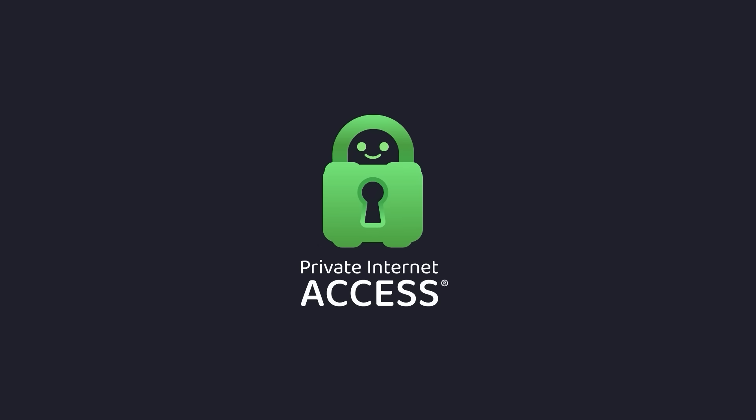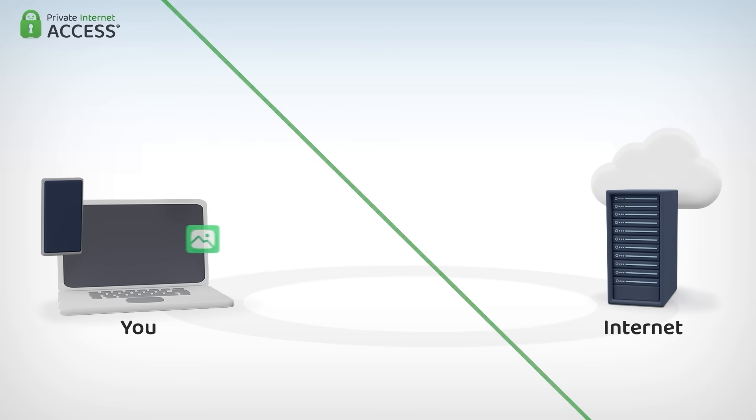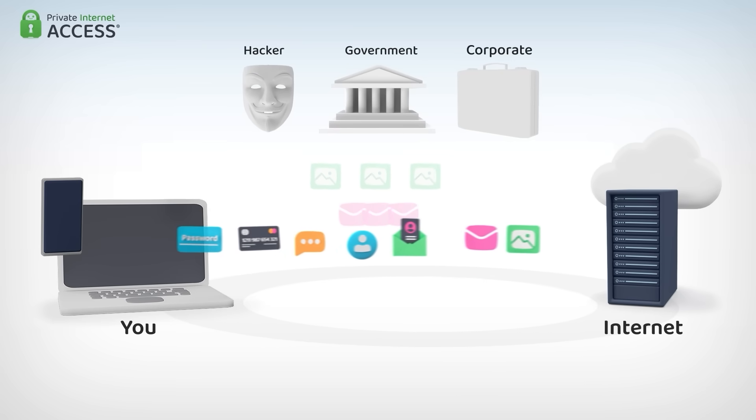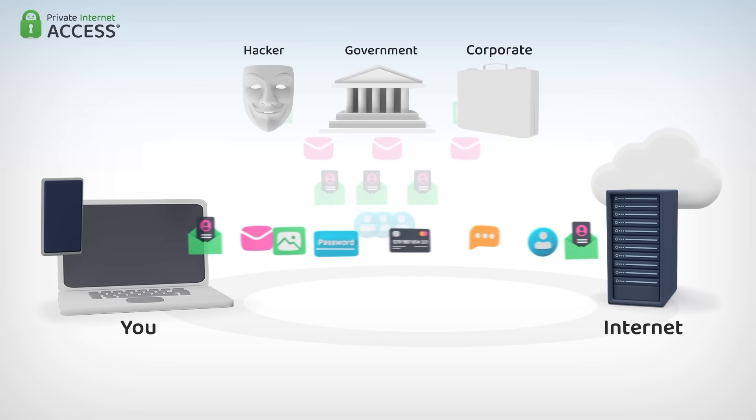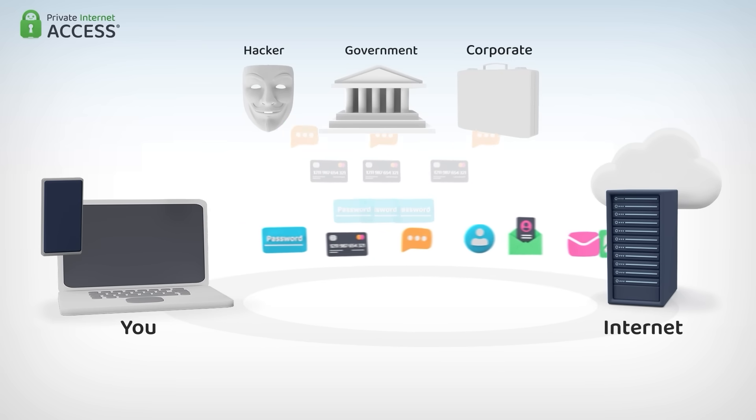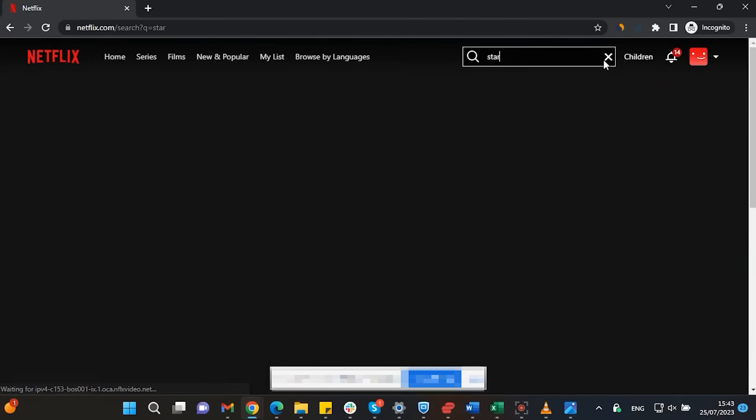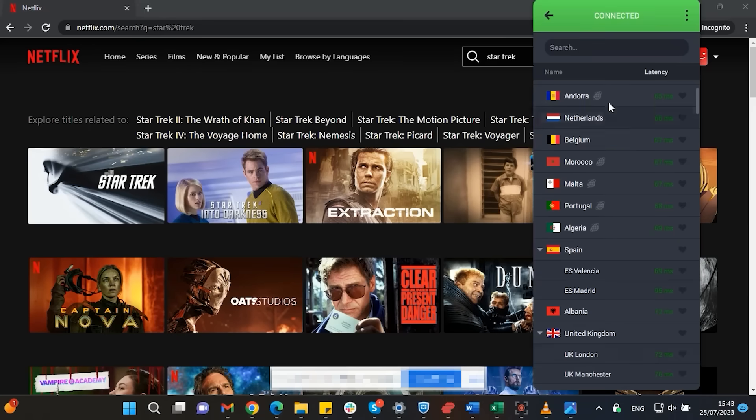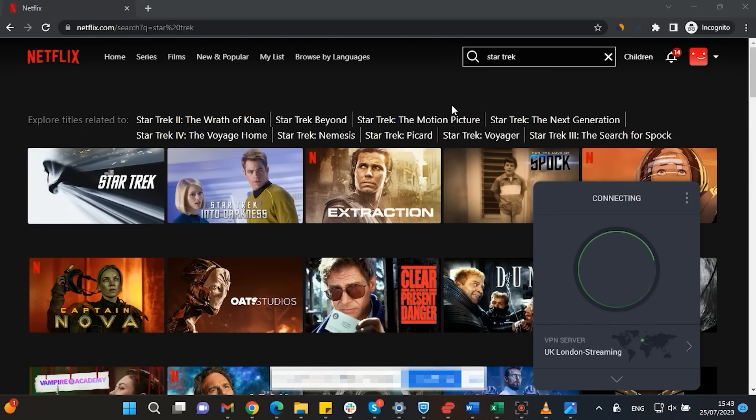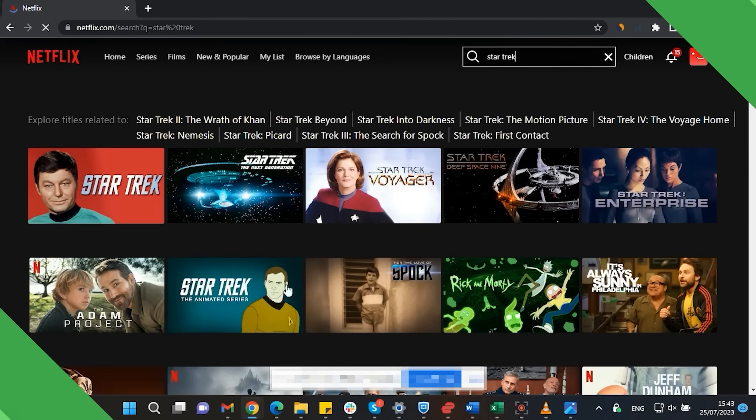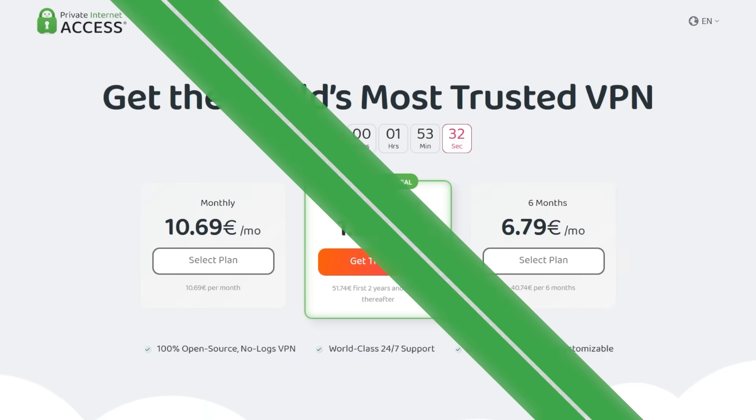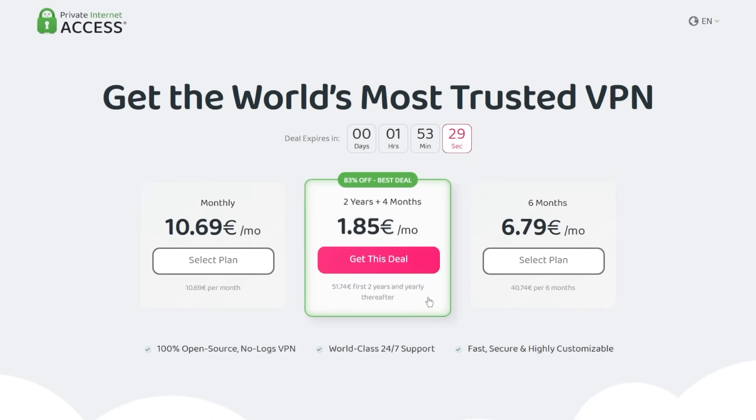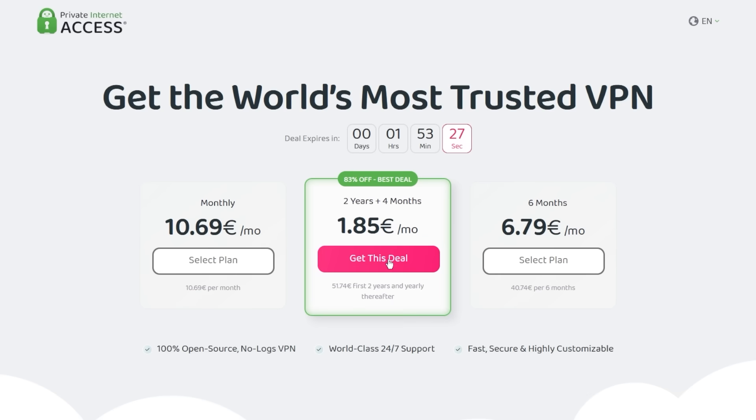This video is sponsored by Private Internet Access. A virtual private network or VPN for short hides your IP address and safeguards your internet connection through an encrypted tunnel. Using private internet access you will be able to watch shows or movies that are not available in your current location. Make sure to check out private internet access in the links from the description below for a great deal. 83% discount and 4 months free.